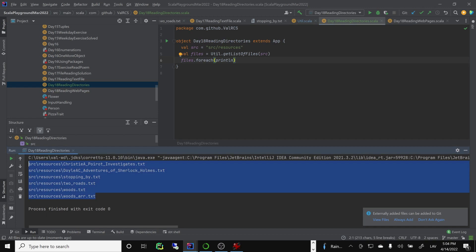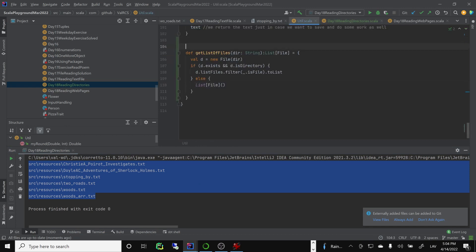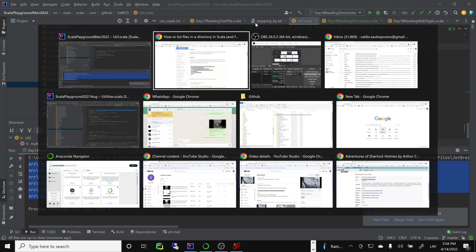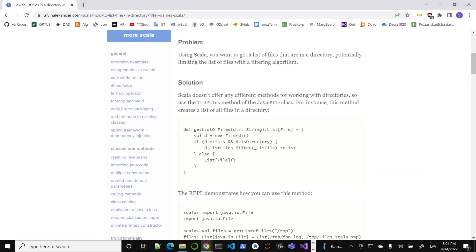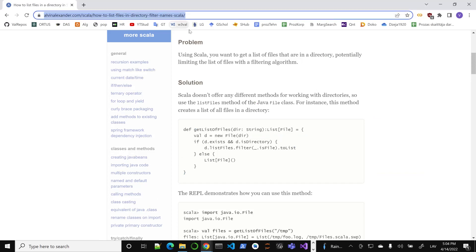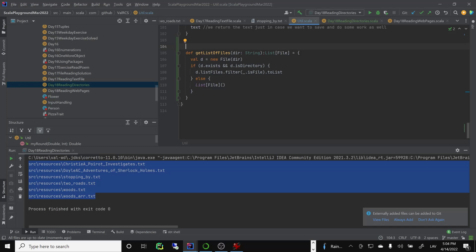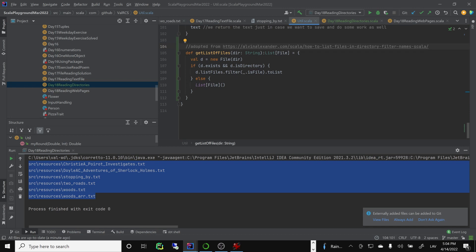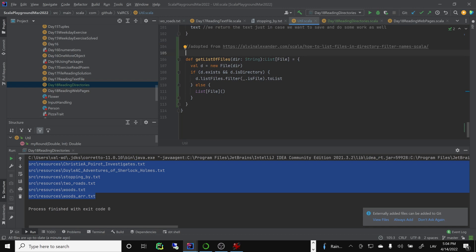This is a good start, and I'll give a shoutout to our friend Alvin, but I'd like to modify this a little more. I think we can do better by adding some extra features — adopted from the original recipe, but improved. Specifically, I'd like to add a regular expression to actually filter and look for files.